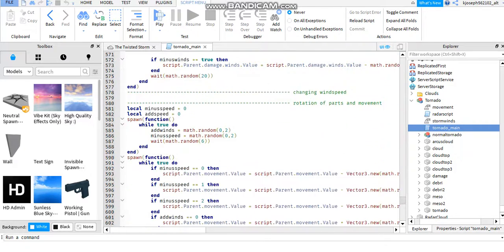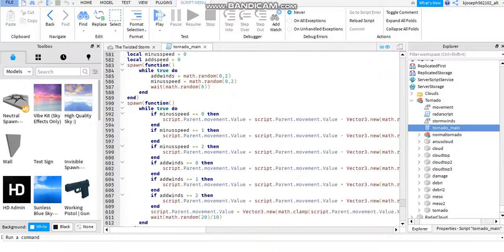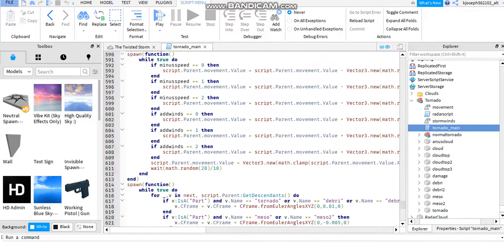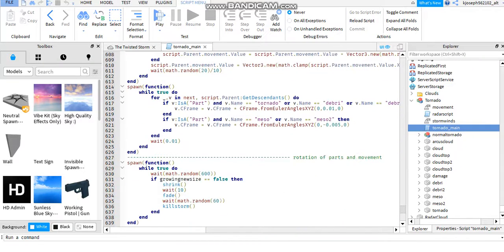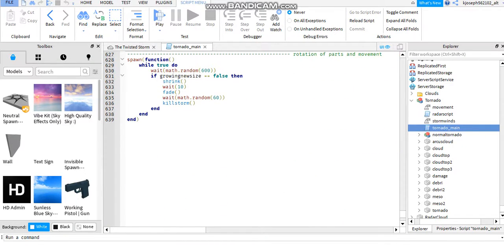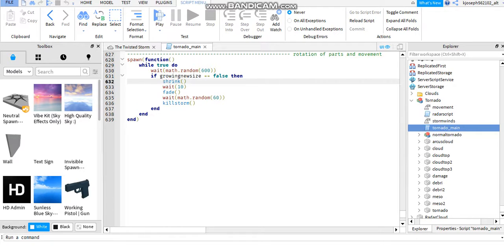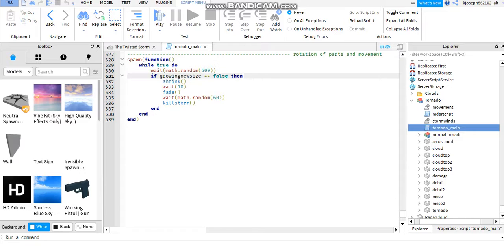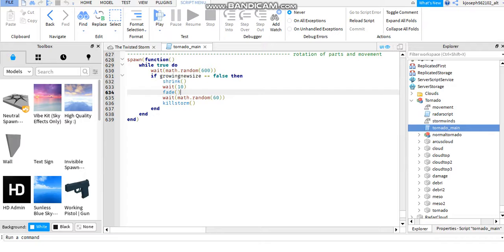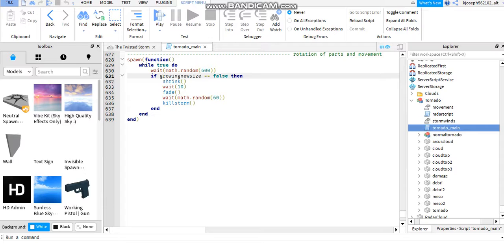Wait, wait, come on. I think, oh, there's a shrink thing. Yeah. It's growing new size. It's growing new size equals false, then shrink weight, can fade weight, messed up, random 60, kill storm. Hmm, okay.